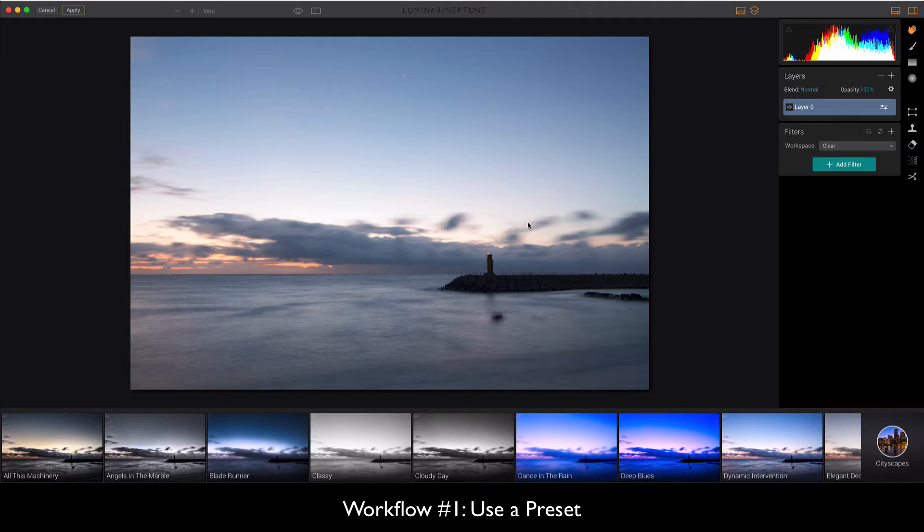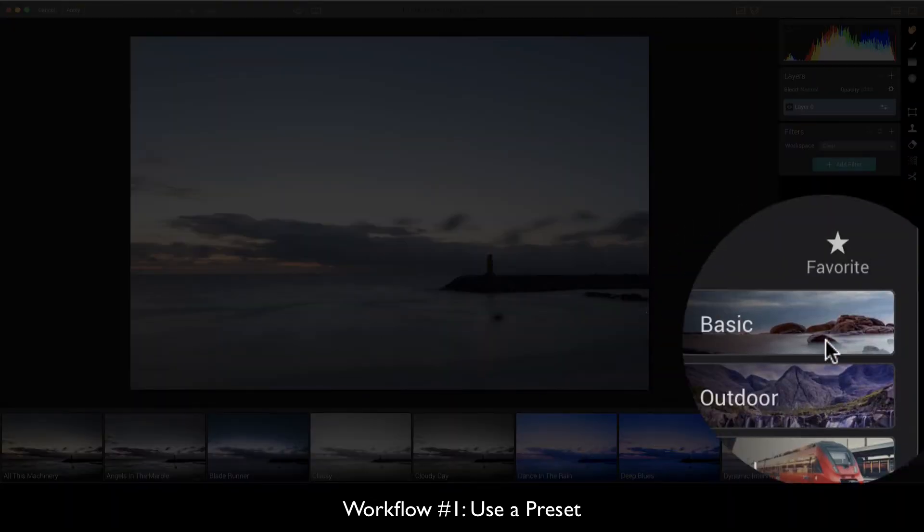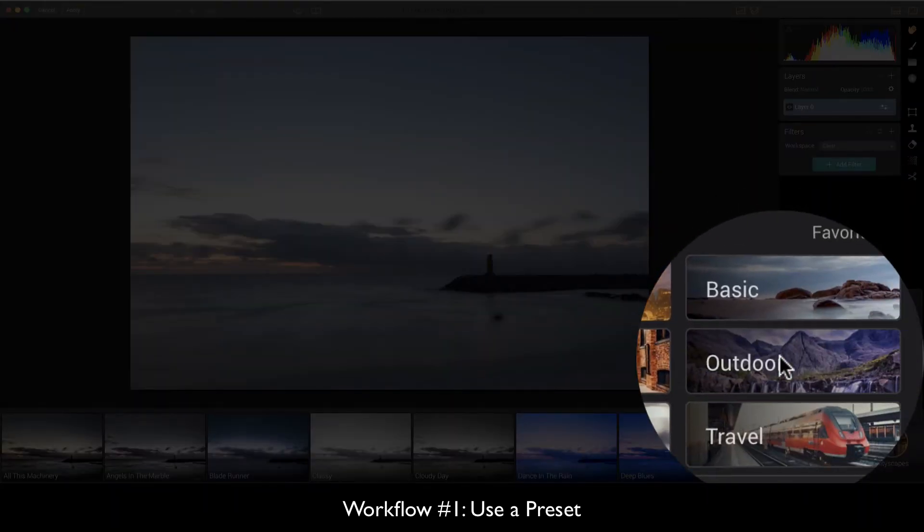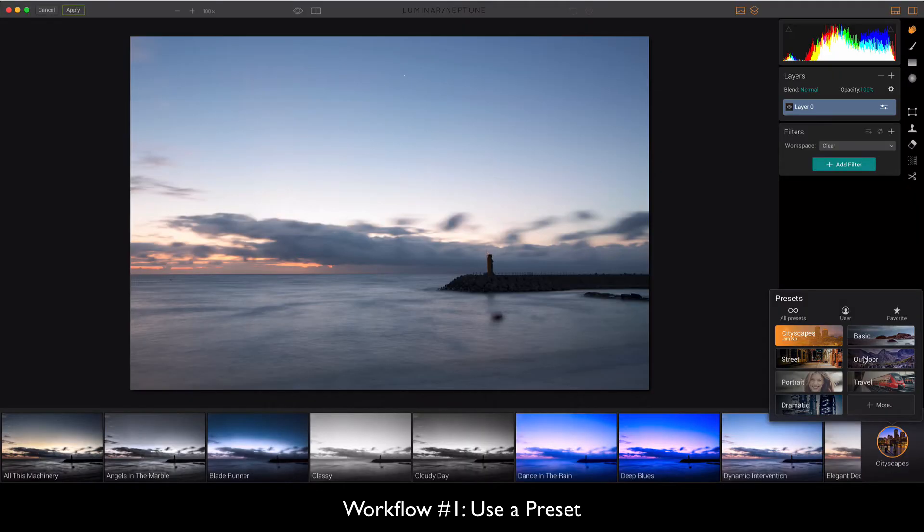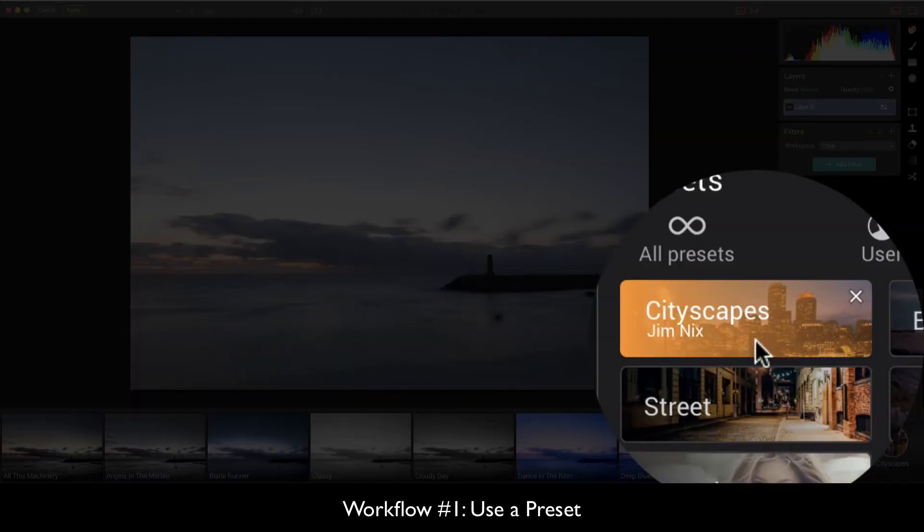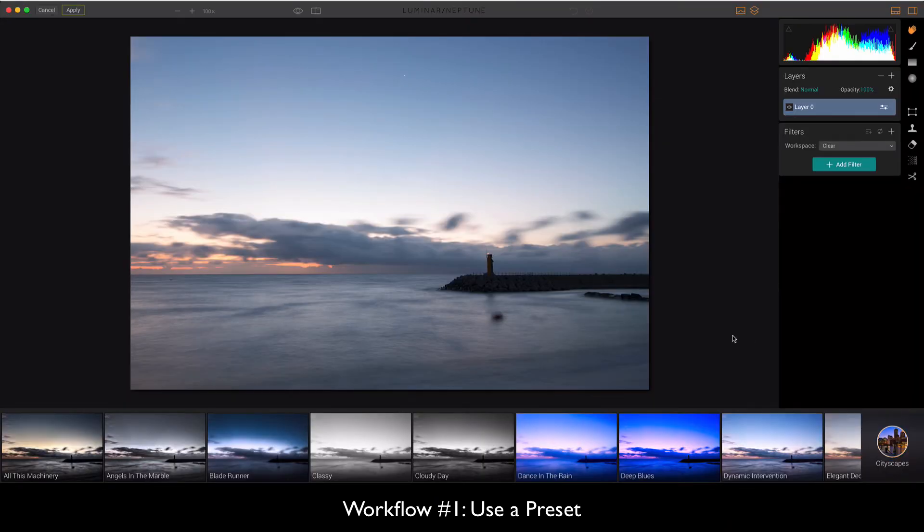So the first one that you can do is just basically use a preset. If you go down to the bottom right hand corner you can click all of your presets. The ones I've been using the most for my images have been outdoor and travel. I've just picked up cityscapes by Jim Nix and they look pretty good.